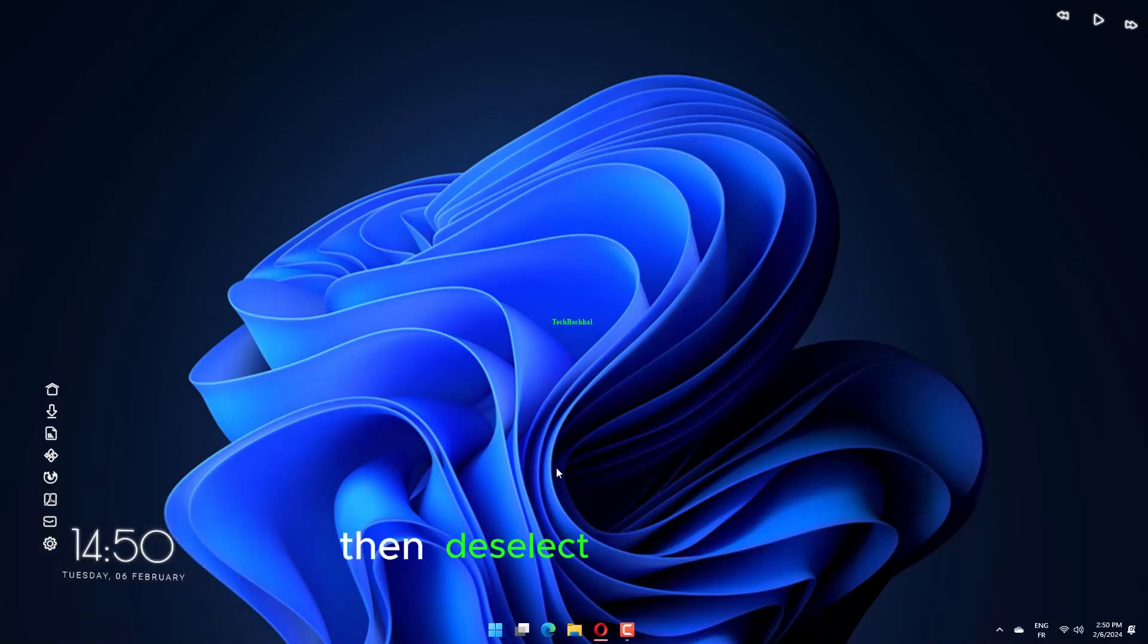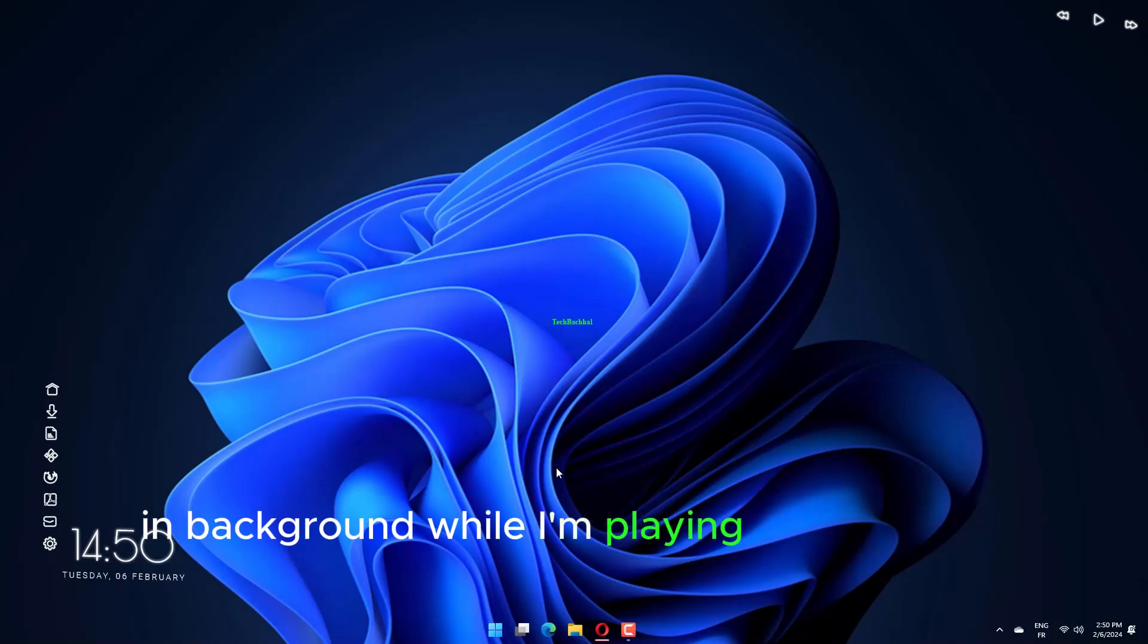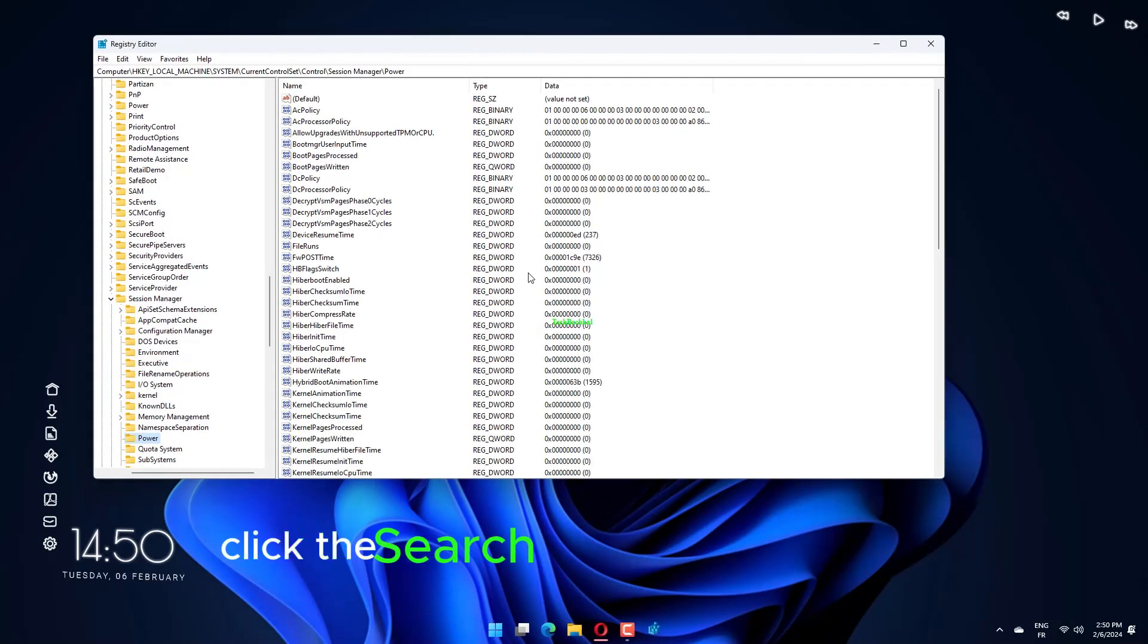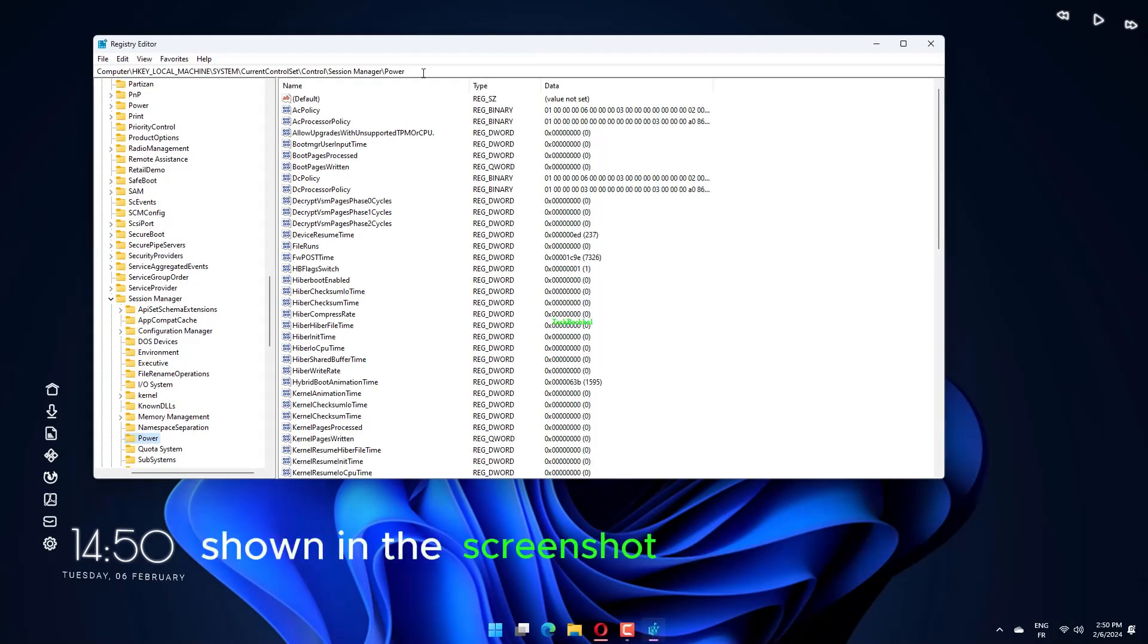Then deselect the record in Background while I'm playing Game checkbox. Click the Search Tools taskbar button shown in the screenshot directly below.